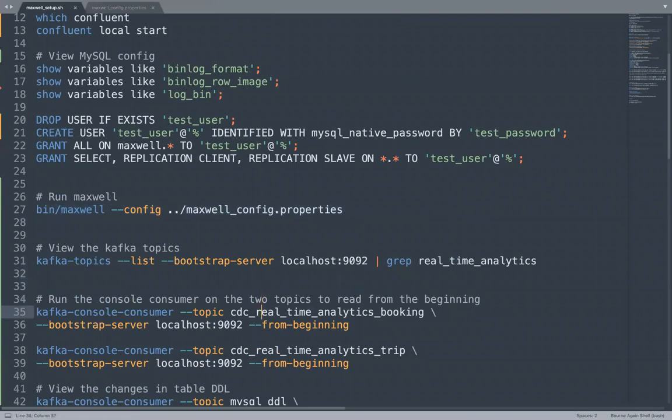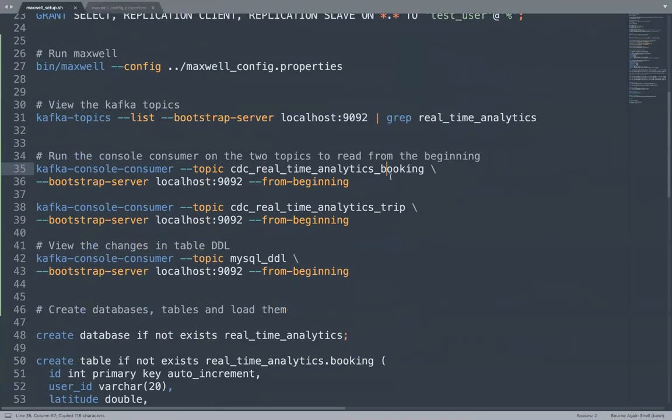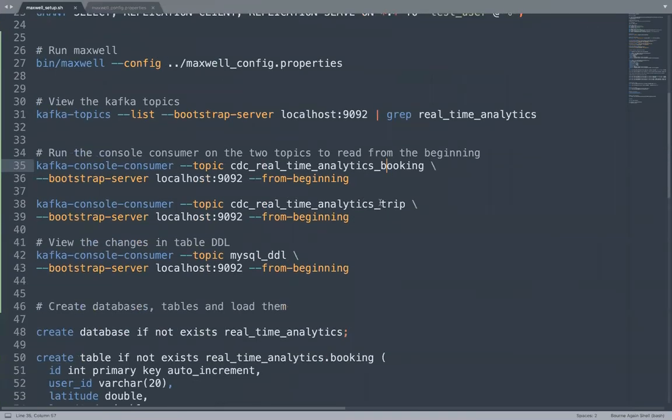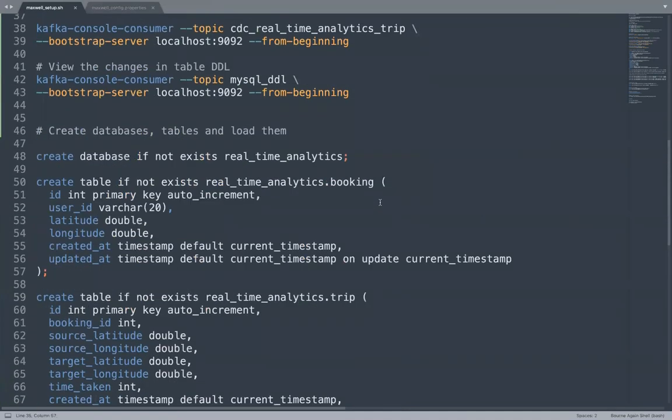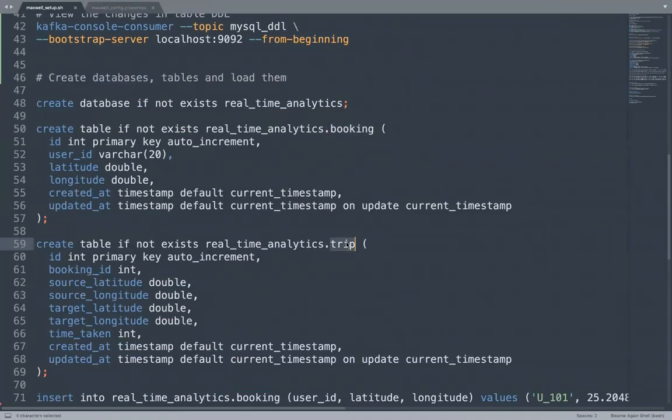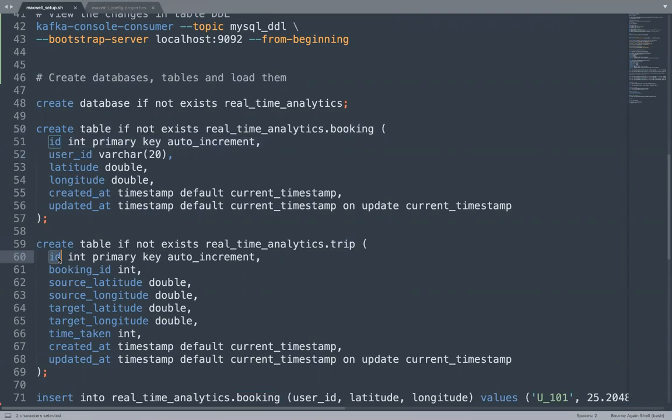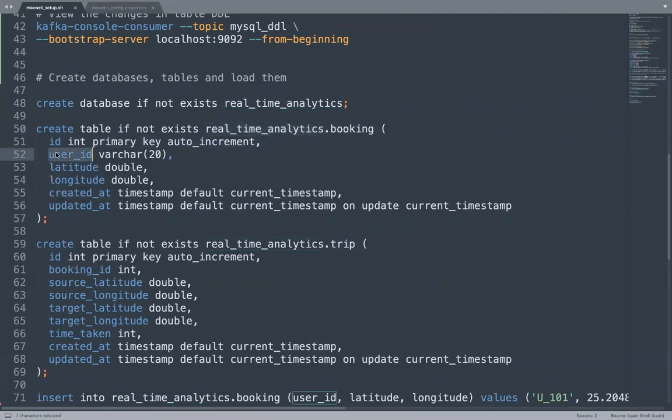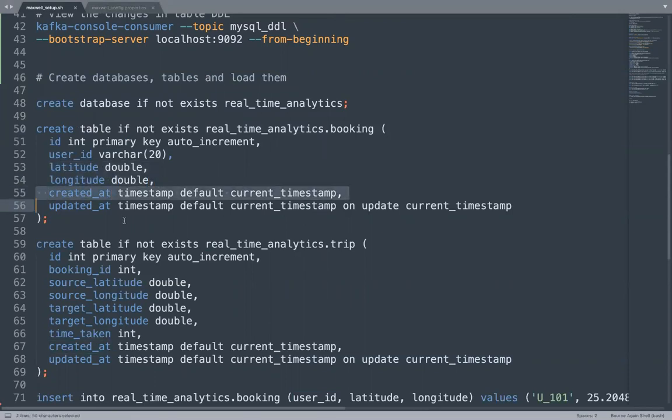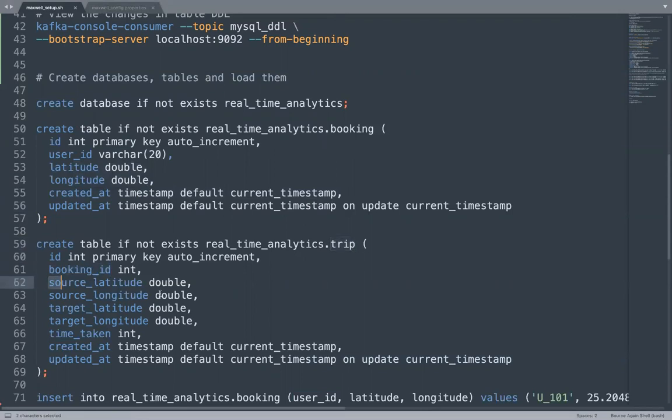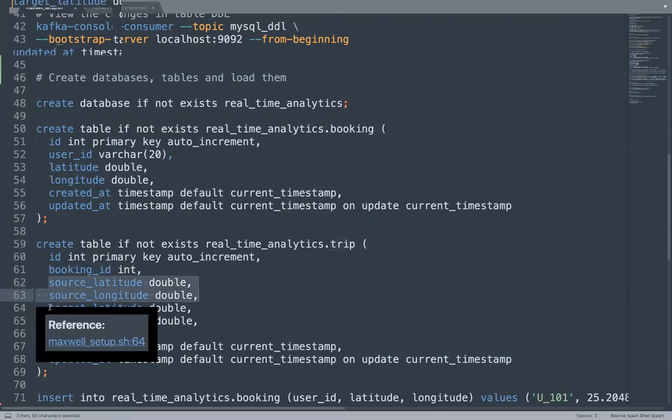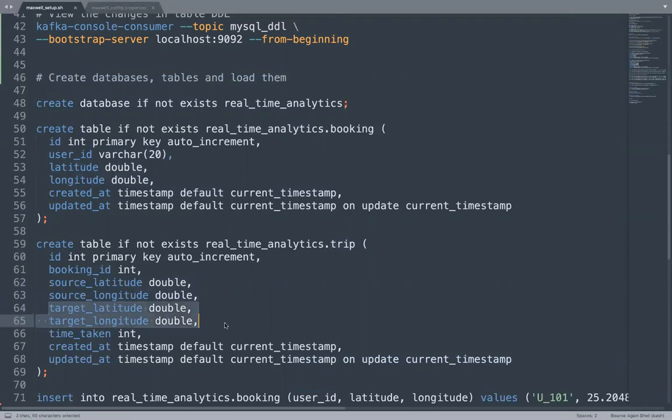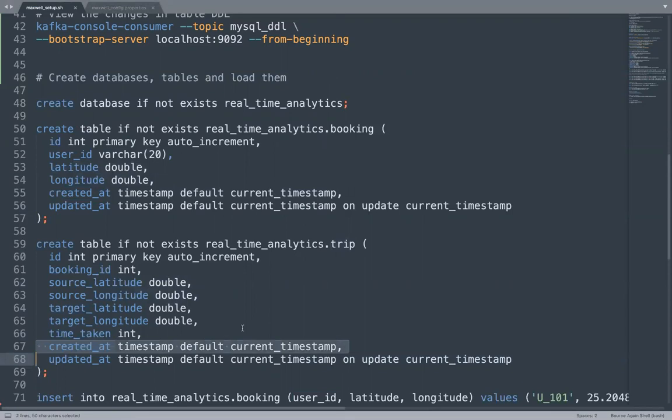Let's run the Kafka console consumer. One consumer for the booking and one for the trip. We will be creating two tables. One is booking and one is trip. Booking table will contain the ID as primary key. And trip table will also contain ID as primary key. Both tables will be under real time analytics database. Booking table will contain the information related to the booking, which user requested for the booking from which location at what time. And the trip table will contain the information about the trip, like corresponding booking ID. What was the source latitude longitude? What was the destination latitude longitude? How much time did it take for the trip? And when was the record created or updated?